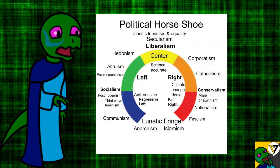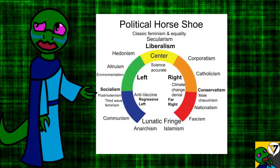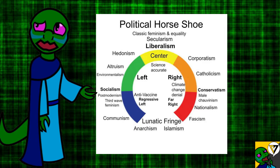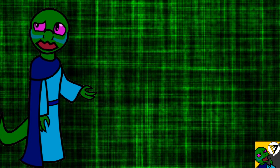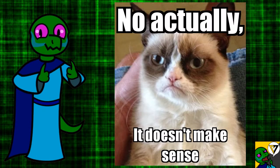Anyways, horseshoe theory. The further you go towards vaguely defined extreme, the more totalitarian you become. Whatever floats your boat, man.